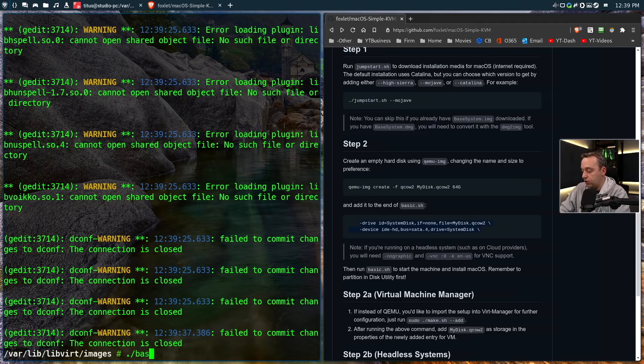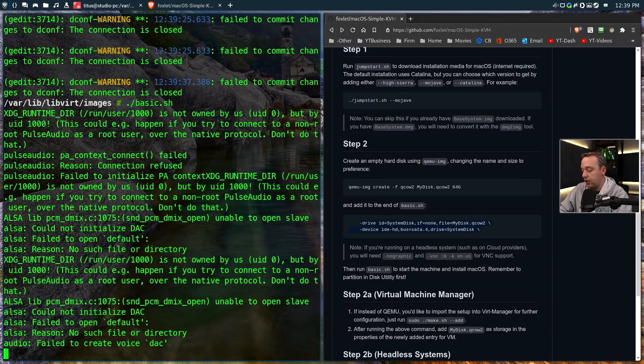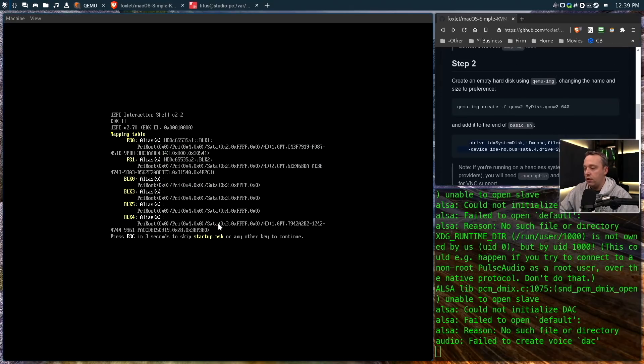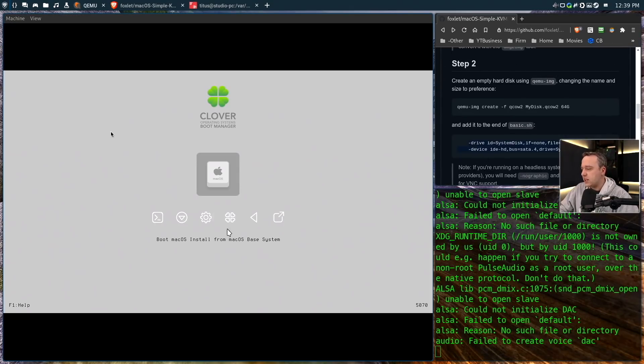We're pretty much done with this section for the basic edit and now we just run it. We'll do basic.sh and there we go. I'm going to go ahead and move some of this off screen so we can easily look at everything.